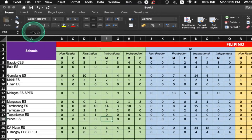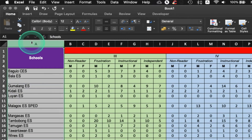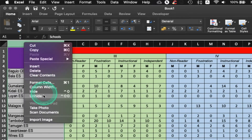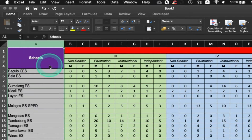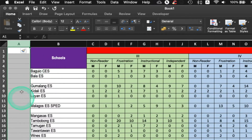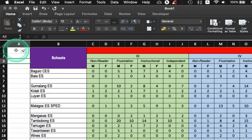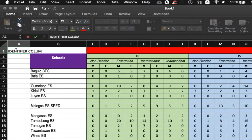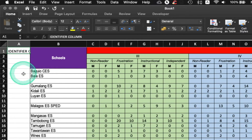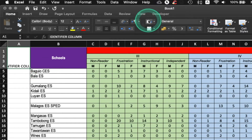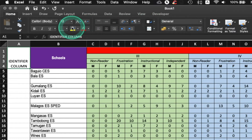To do that, we'll insert a column right here before the first column. So right-click on the A column and click on the Insert option. Now a new column appeared beside it. We'll name this column as our Identifier column. Maybe we'll merge this down the same number of cells as our first cell here in Schools. Let's wrap our text and color our cell with yellow. Okay, that looks pretty good.